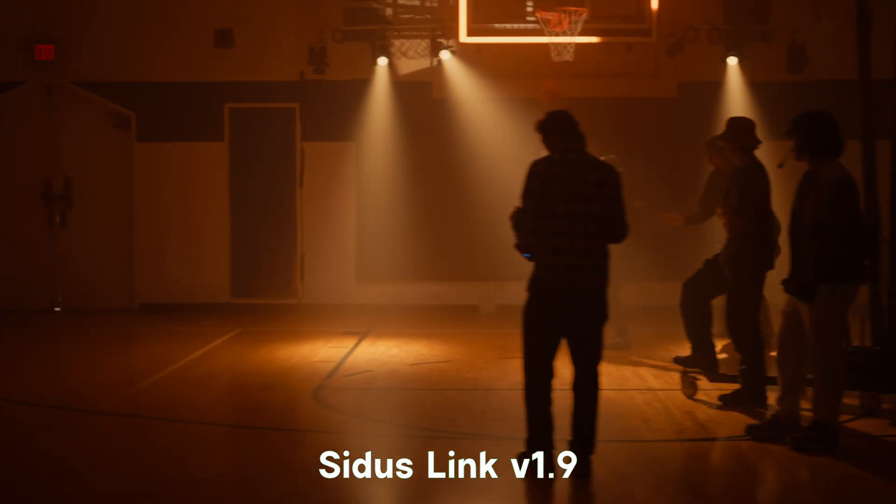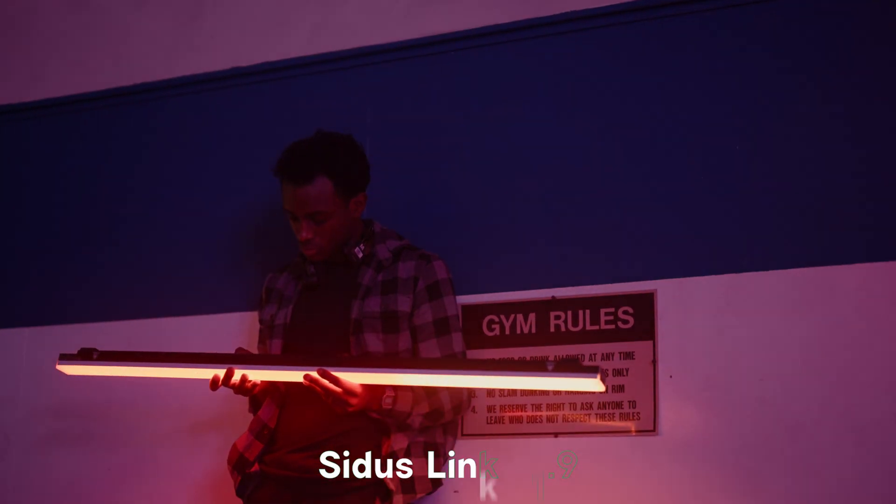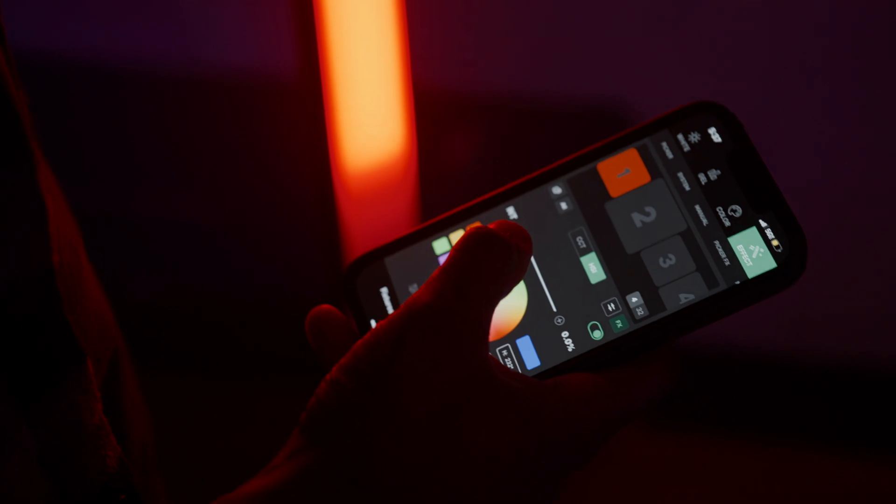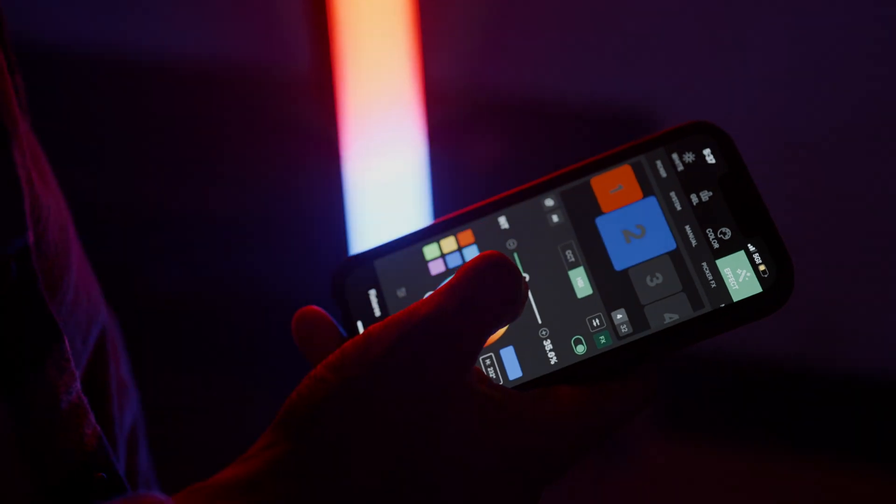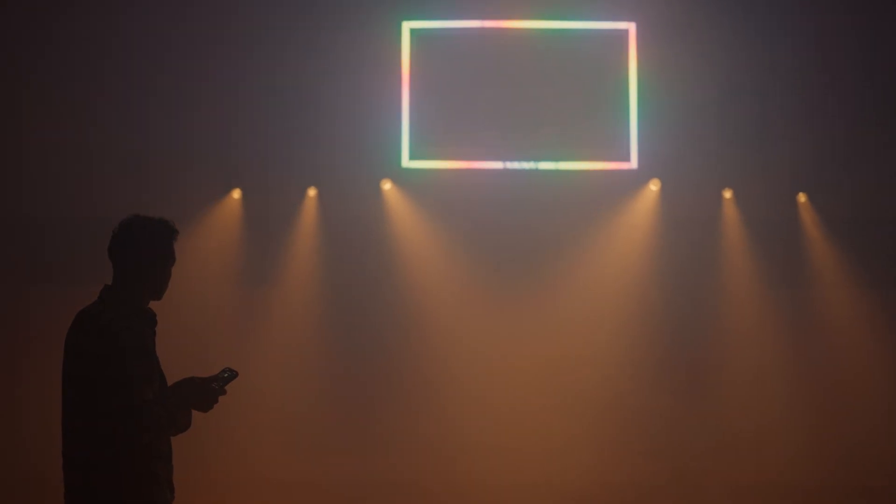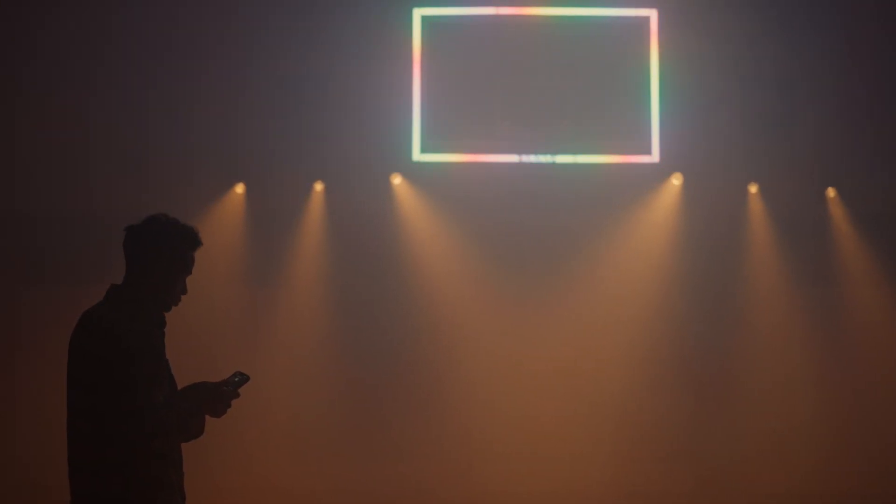In this release, features like Pixel FX, Pixel Control, and Magic Infinity FX will take your lighting to new heights.